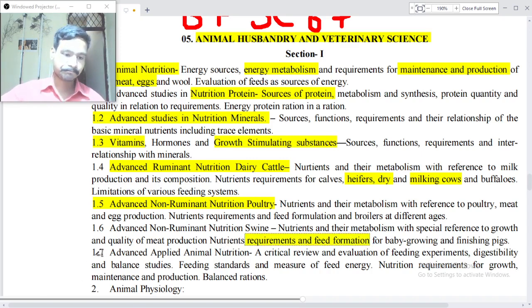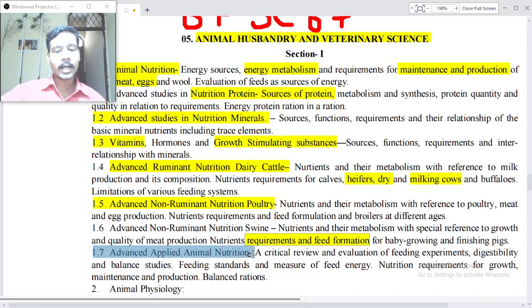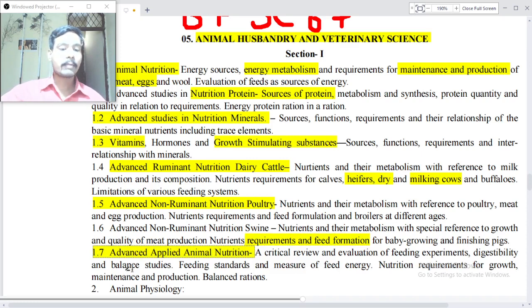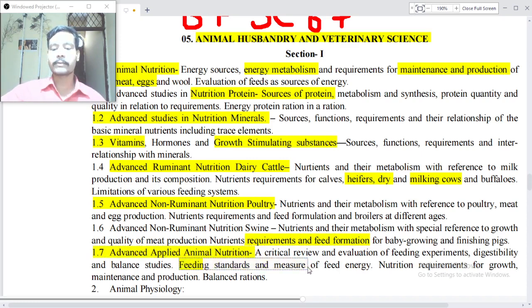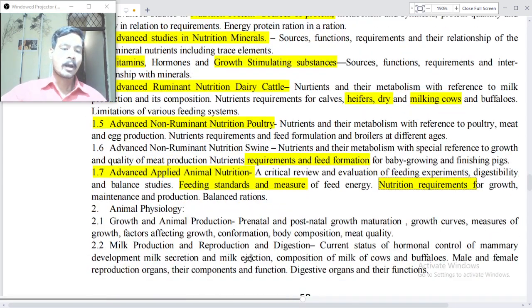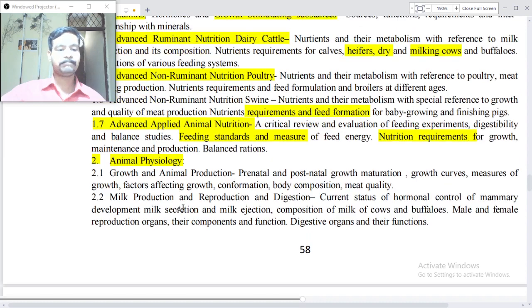Point 1.7: Advanced applied animal nutrition — a critical review and evaluation of feeding experiments, digestibility and balance studies, feeding standards and measures of feed energy, and nutrition requirements for growth.